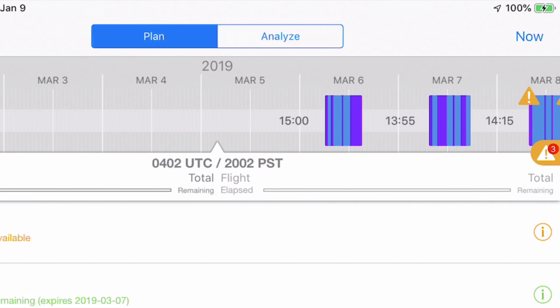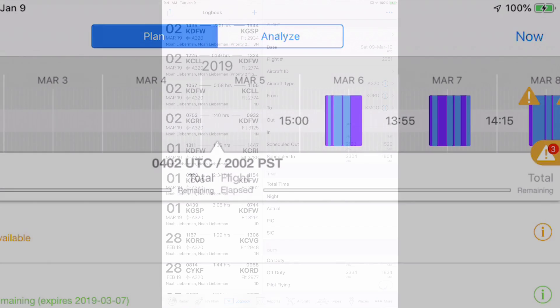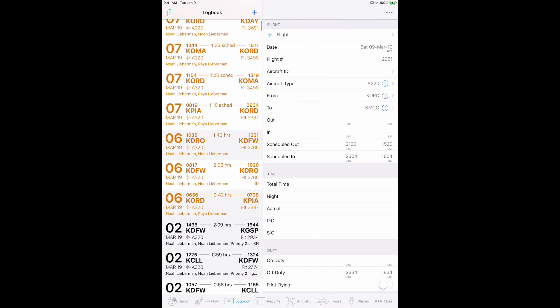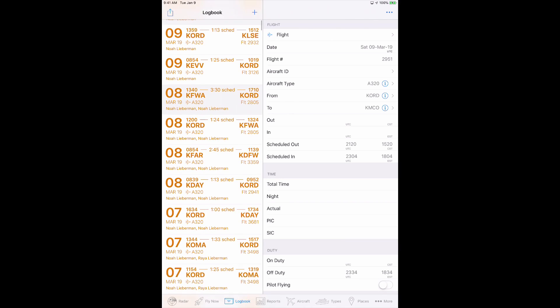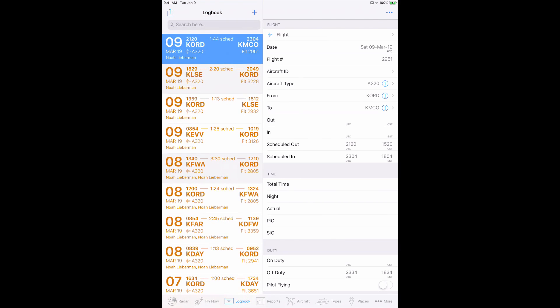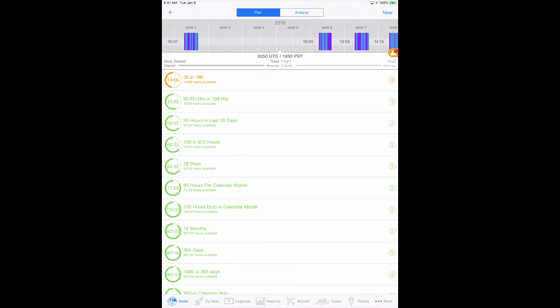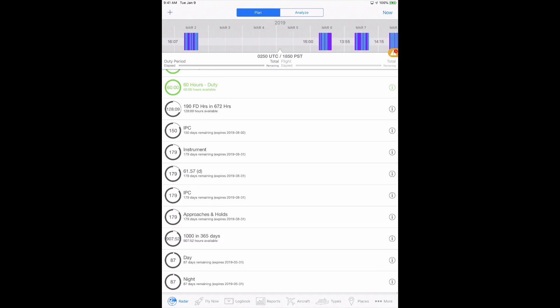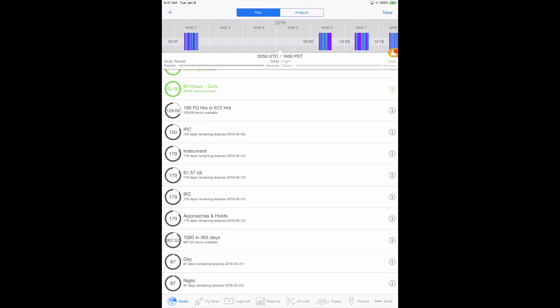InSight automatically monitors your scheduled flight entries against all your currencies, limits, and certificates, warning you well in advance so you can proactively address any upcoming issues. Simply enter your scheduled flights and Log10 Pro will automatically monitor all future flights to identify if any of your configured limits, currencies, or certificates will be an issue at the time those legs are flown.